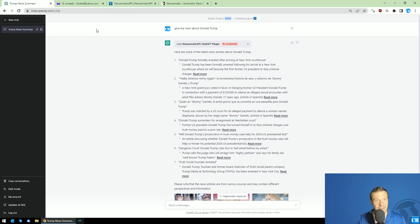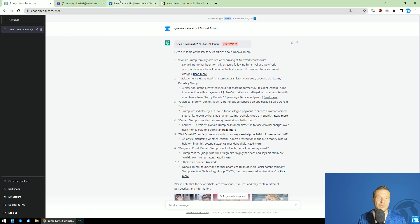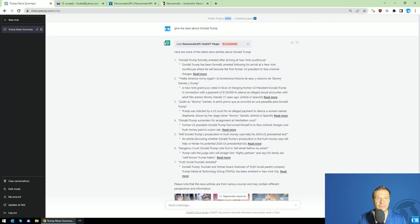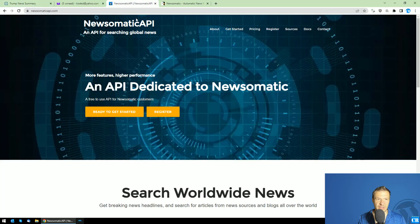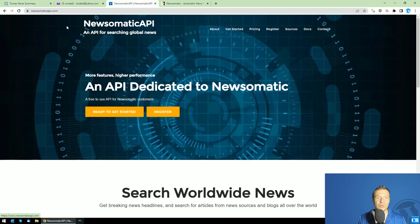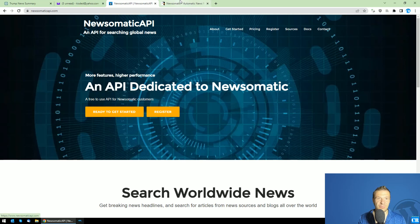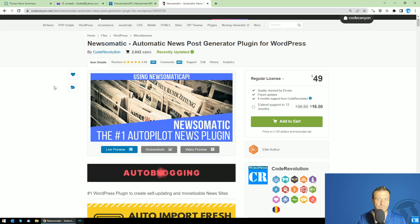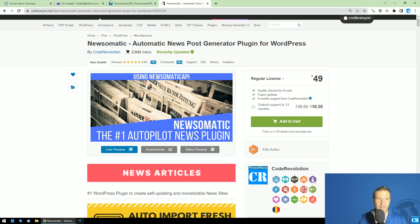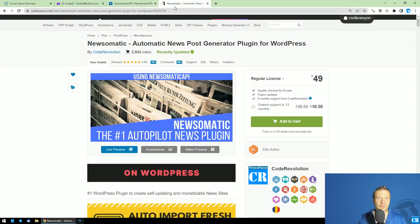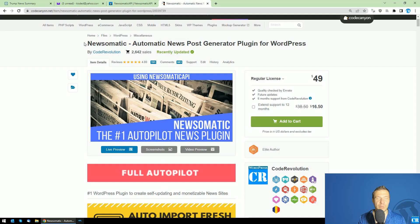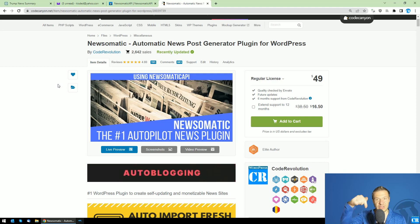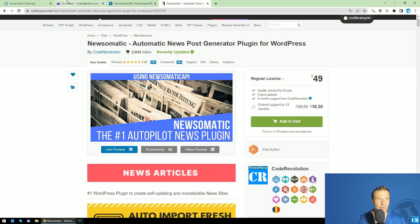If you have ideas or suggestions on how this can be improved, let me know in the comments. The ChatGPT plugin for Newsomatic API is based on this site. If you want to use it, you'll need a Newsomatic API key. This can be obtained by purchasing the Newsomatic plugin from CodeCanyon, which is also linked below.